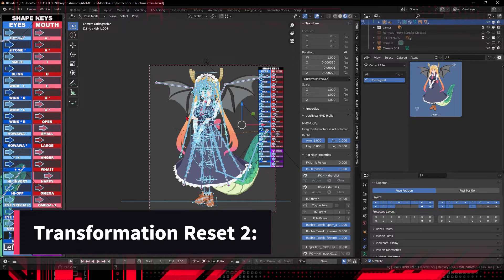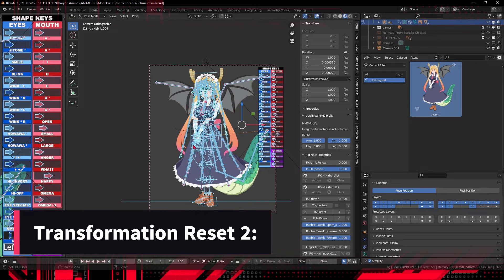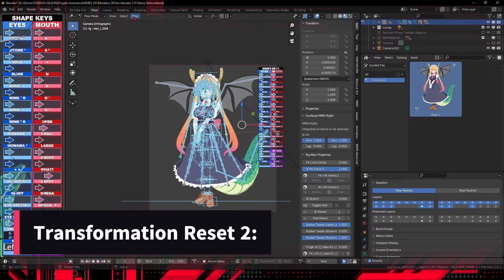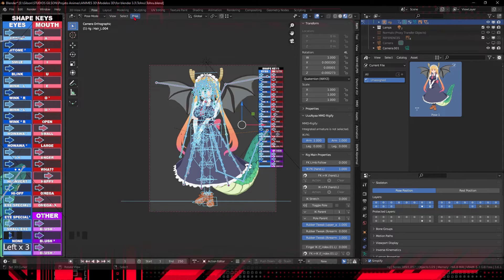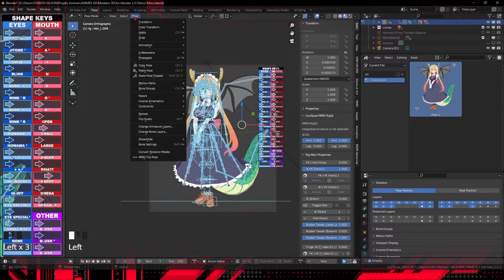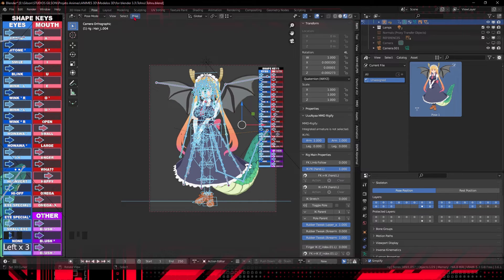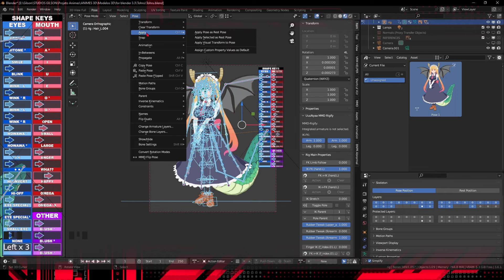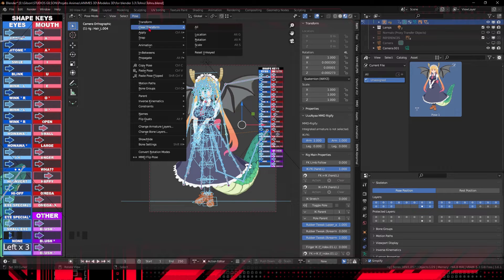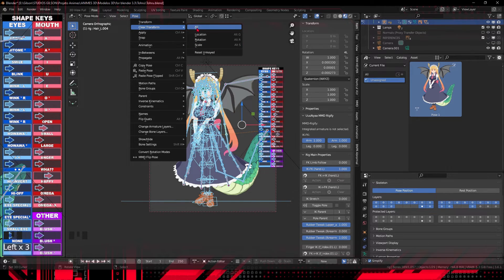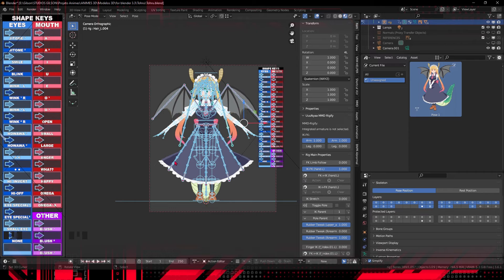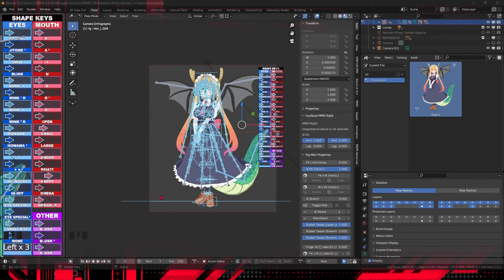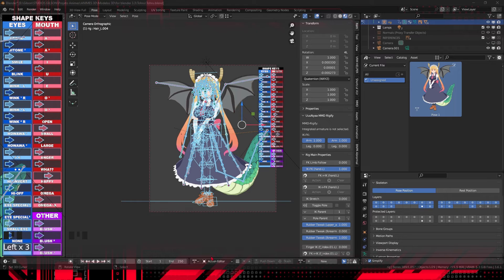In the context menu, find the option called Clear. Within it, you'll see sub-options such as Clear location, Clear rotation, and Clear scale. Select the transformations you want to reset. For example, if you want to reset only rotation, choose Clear rotation. To reset all transformations, choose Clear all. After choosing the desired option, confirm the action. The selected bones will return to their original positions.